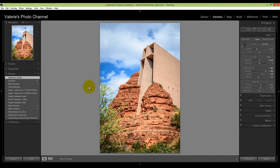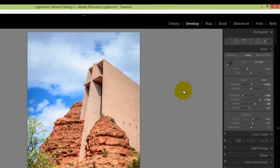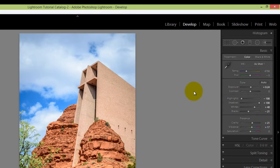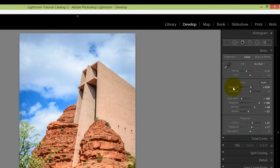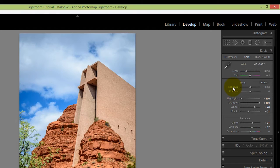Now if you want to reset all of the sliders in a panel or in a panel section, you can simply double-click on the header for it. So for example, if I wanted to reset exposure to zero out the slider, I could just double-click on Exposure and you can see that it reverts to zero.